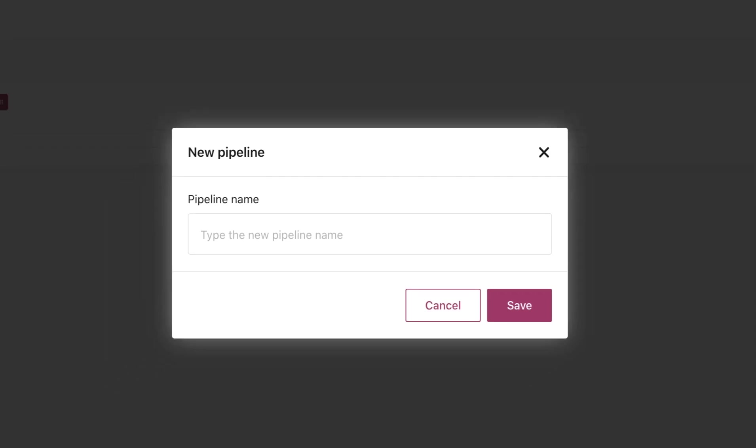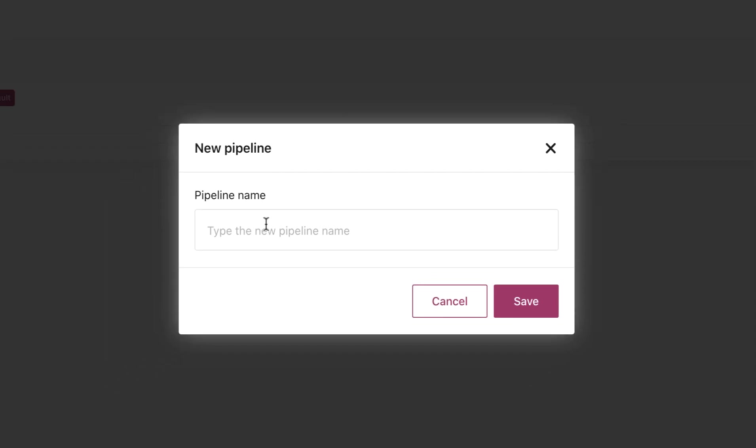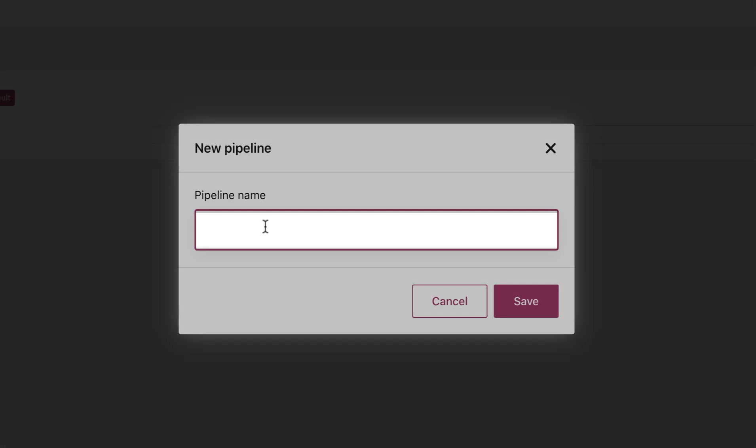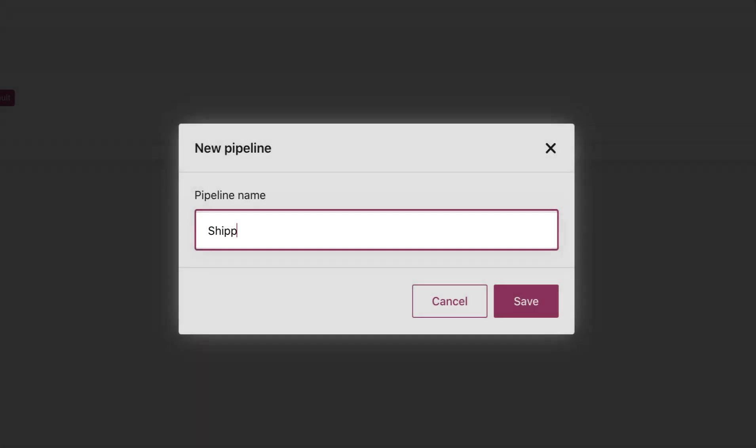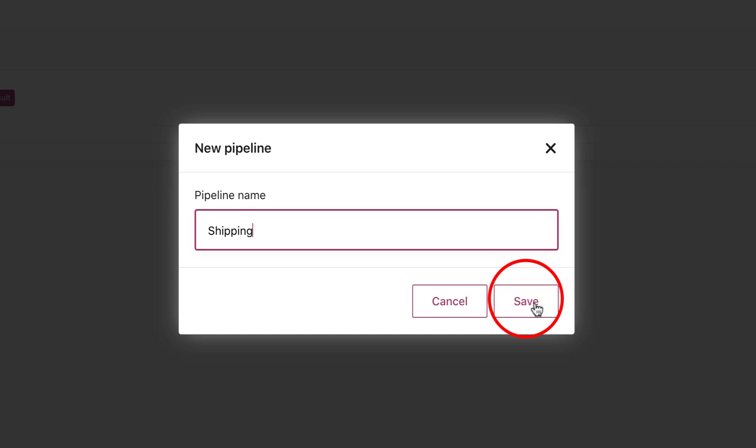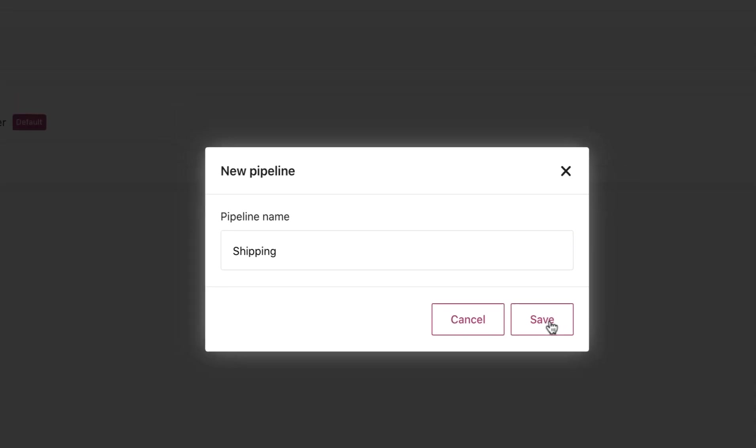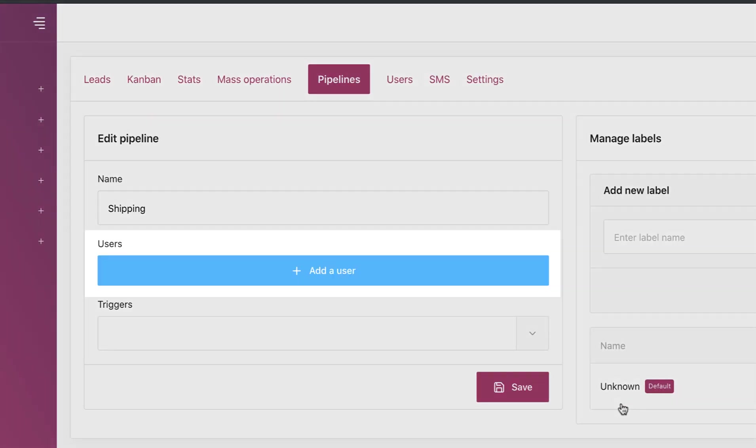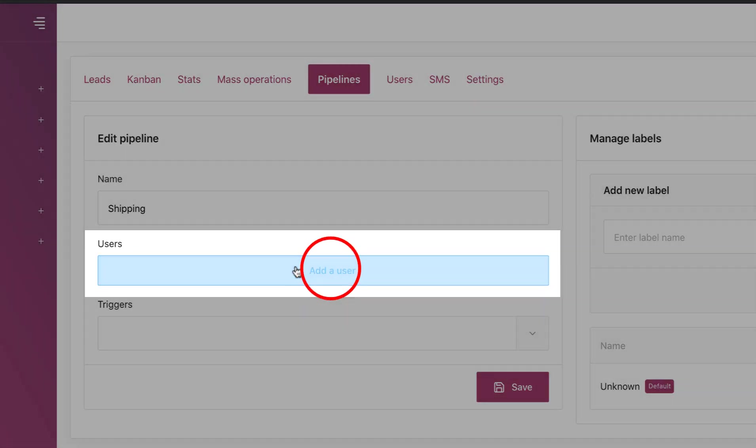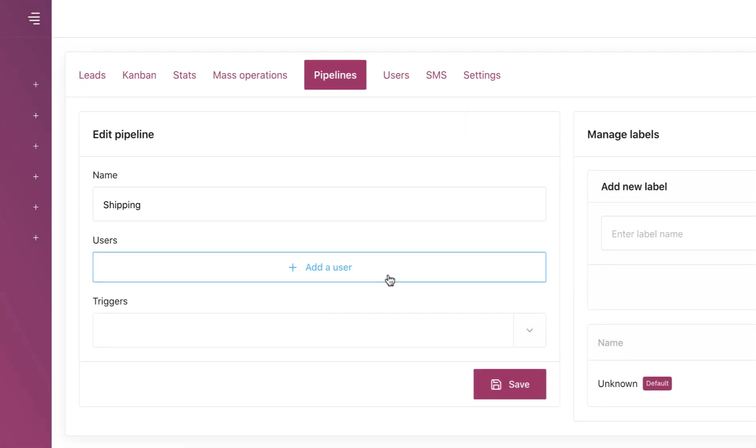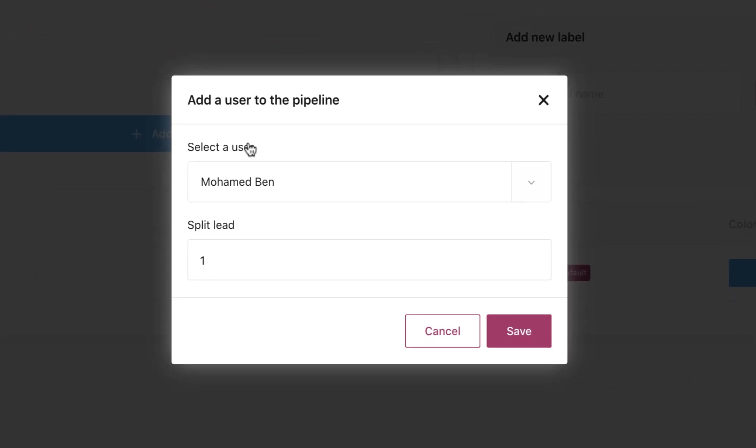Type the name of the new pipeline: shipping, then save. Users - add users or the staff that will be managing this pipeline.